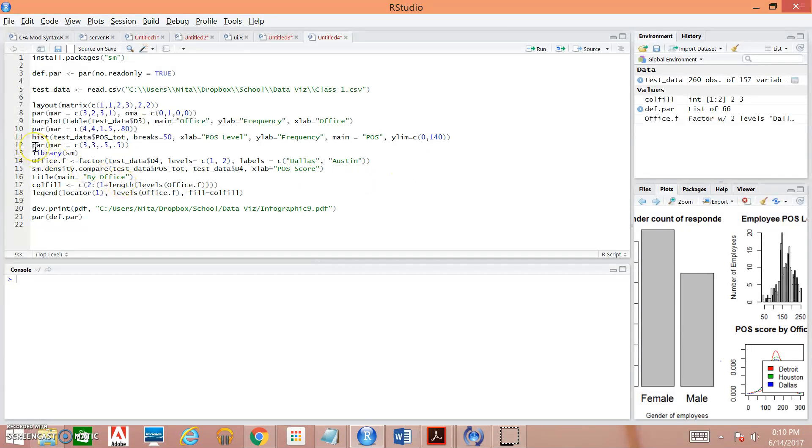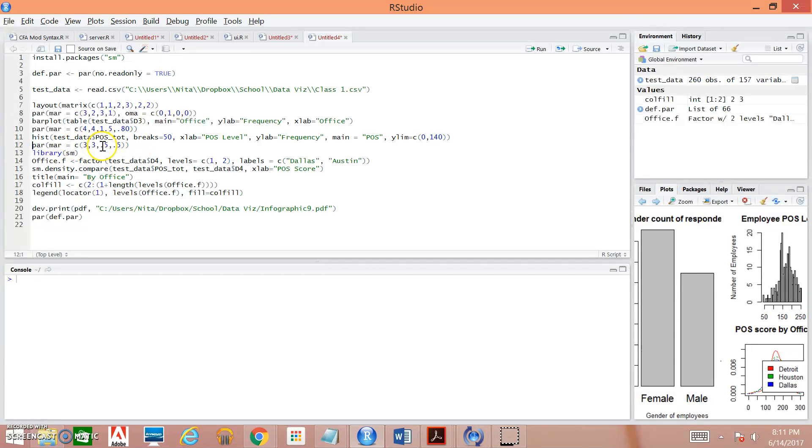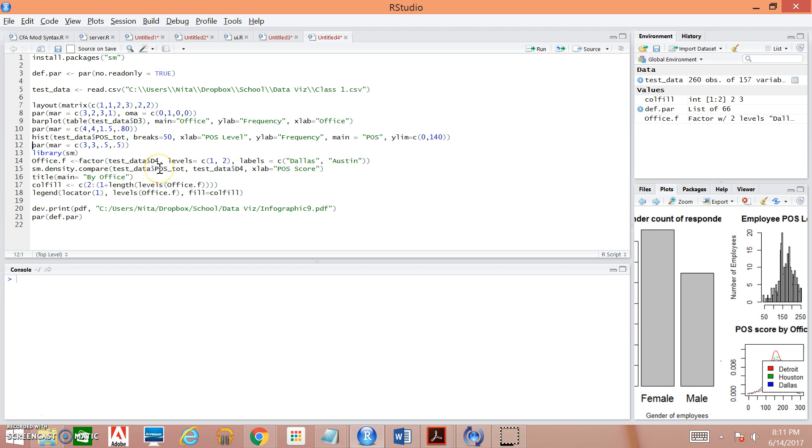And over here, just like in the two above, we're specifying the parameters for our last plot, which is going to be our kernel density plot. So as you can see, you can make the numbers go below one. So I have a couple point fives in there. It's really just playing around with it to see what's going to fit on the page and look the best.